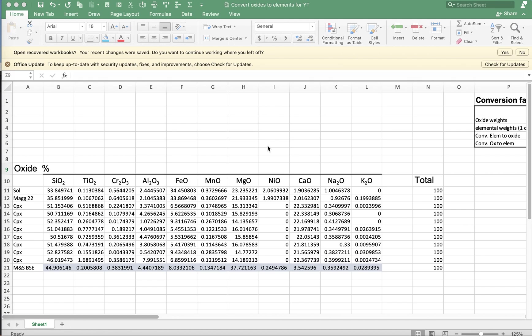Hi everybody. In the comments section to a previous video where we converted elements to oxides, somebody asked a really good question about how to go in the opposite direction, how to convert oxides to elements. I gave a brief answer there, but I realized that answer was a little bit incomplete because it's not obvious how to deal with oxygen, and I want to show that here.